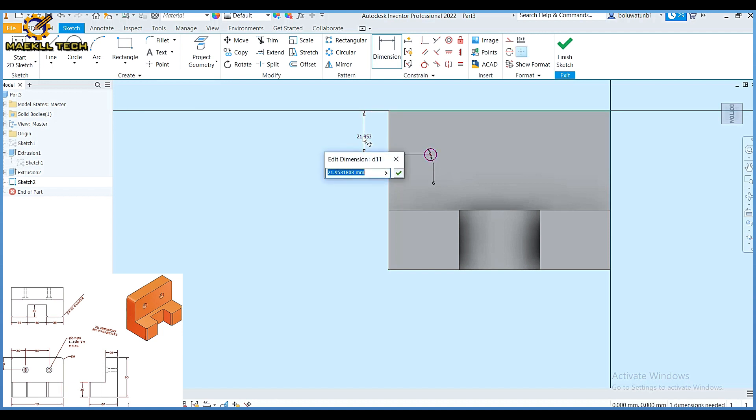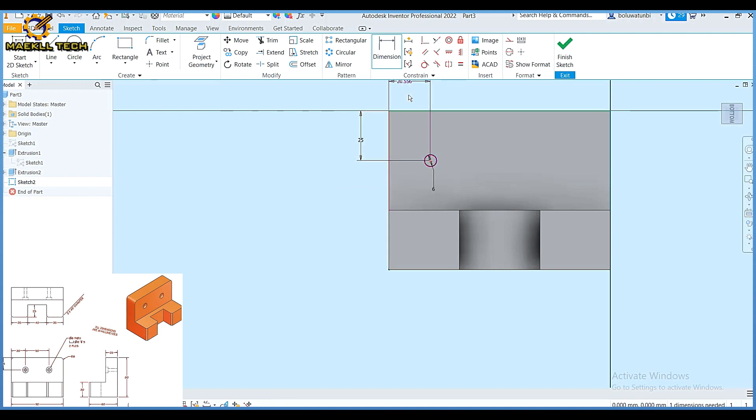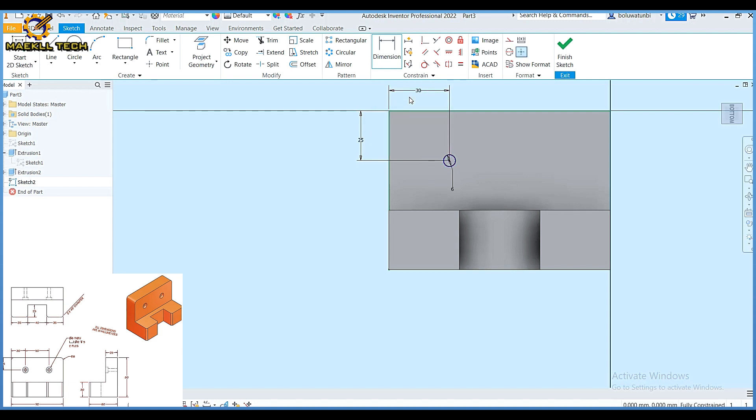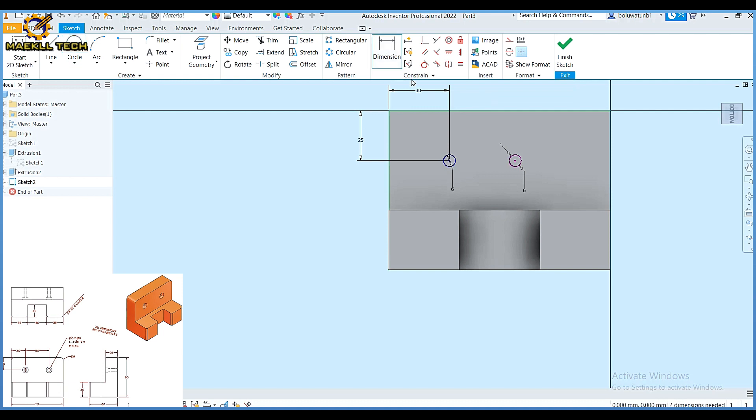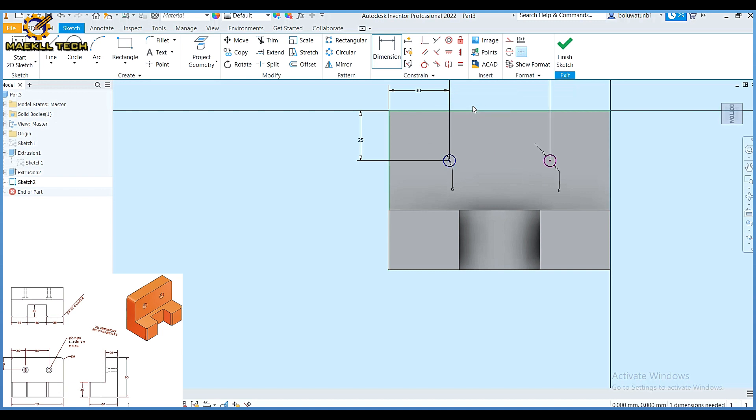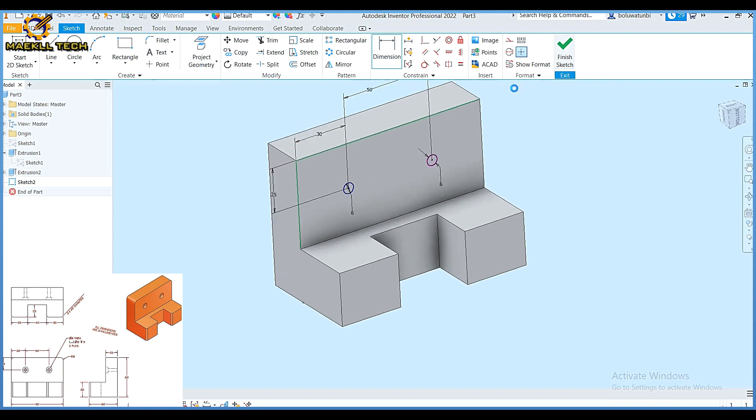With my dimension I'm going to position this circle from here to here. The height there is 25, and from here to here the distance is 30. I'm going to create a similar circle of diameter 6, and the distance from this to this here is 50. Having it in that order I'm going to finish sketch.